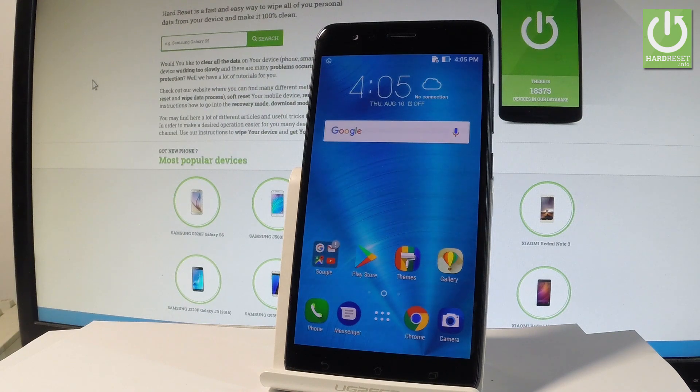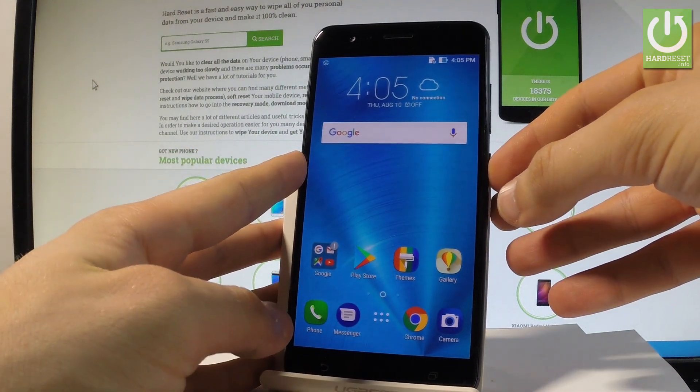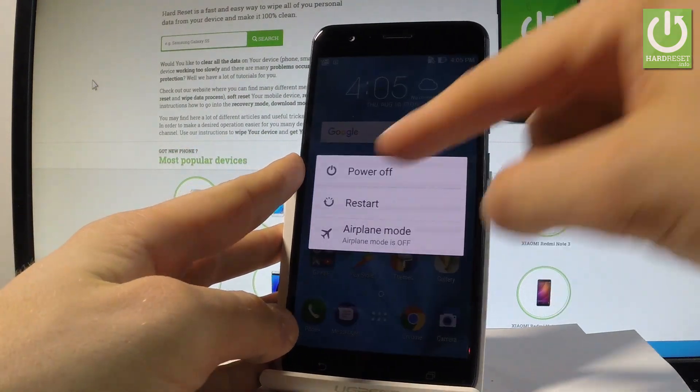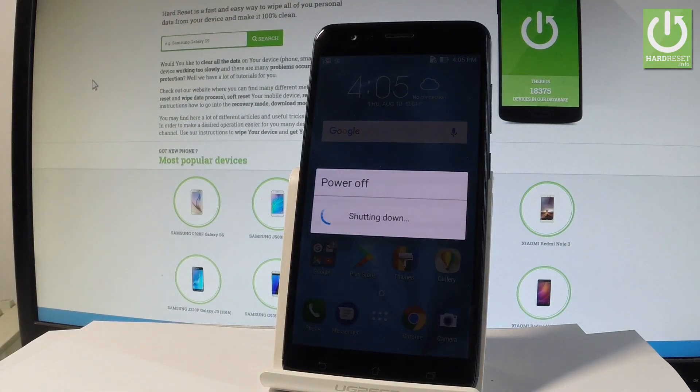So first of all let's start by holding a power key, keep holding power, choose power off and tap OK to confirm it.